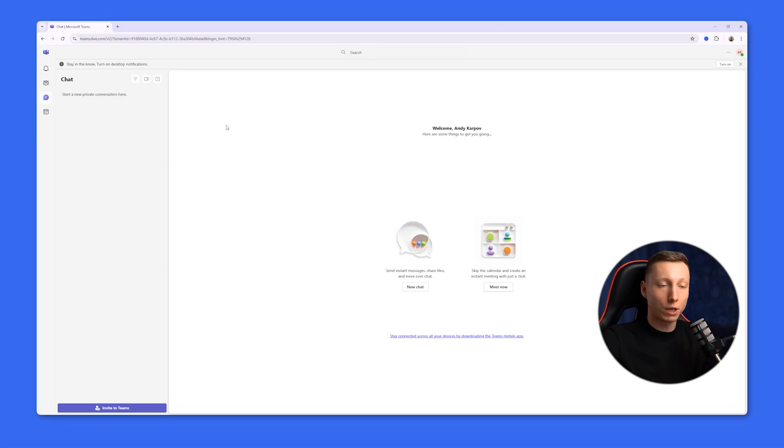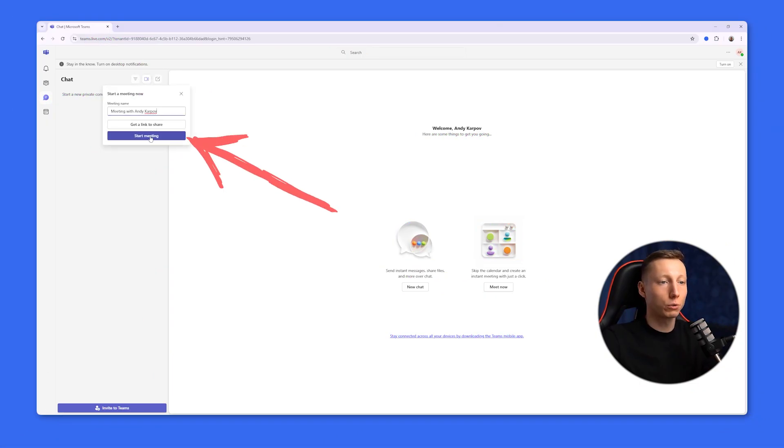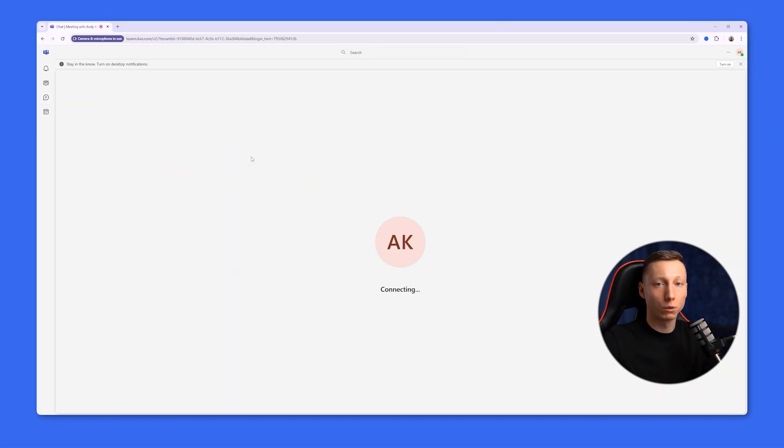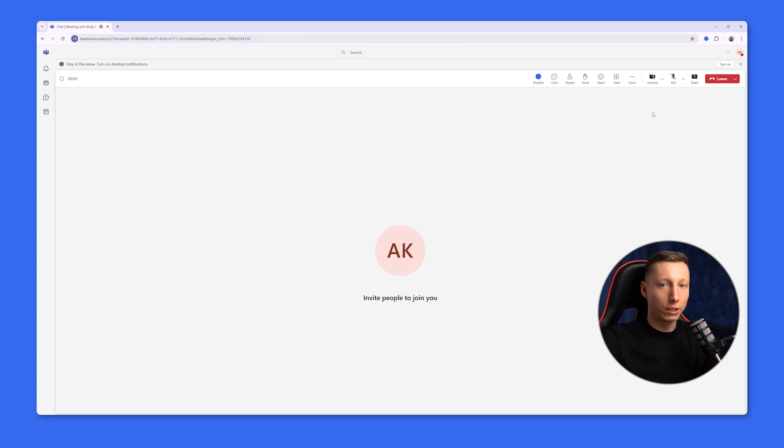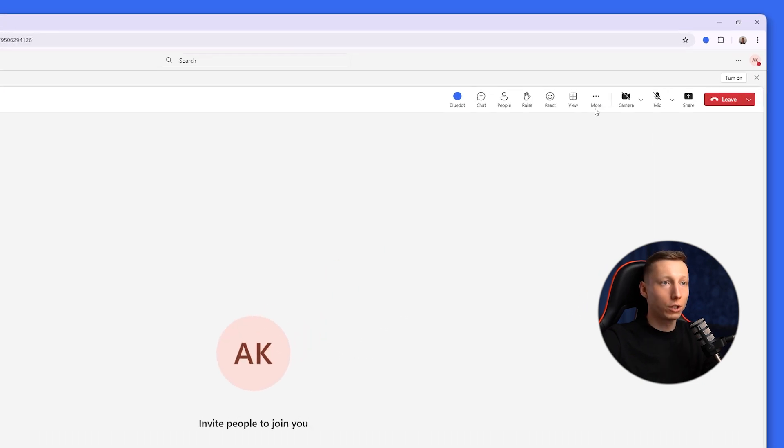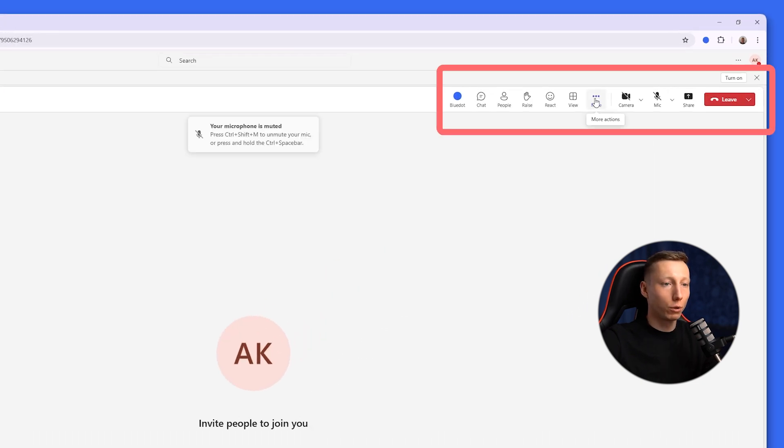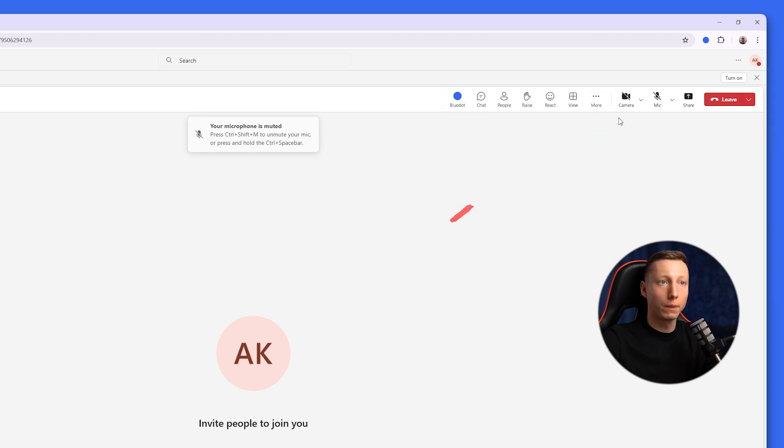To transcribe in Microsoft Teams without recording, the first thing we need to do is join a call or create a new meeting. This is necessary to access the subtitle management tools. Once connected, you'll see the meeting control panel where you can enable the live captions feature.